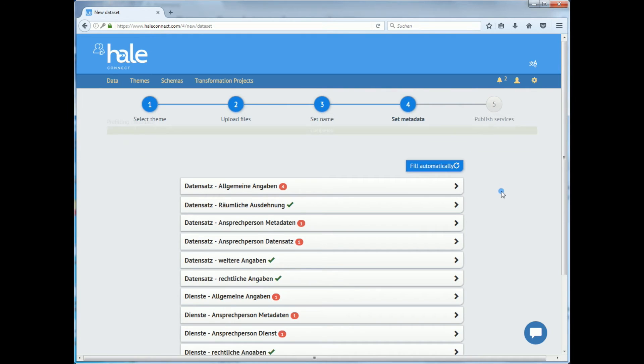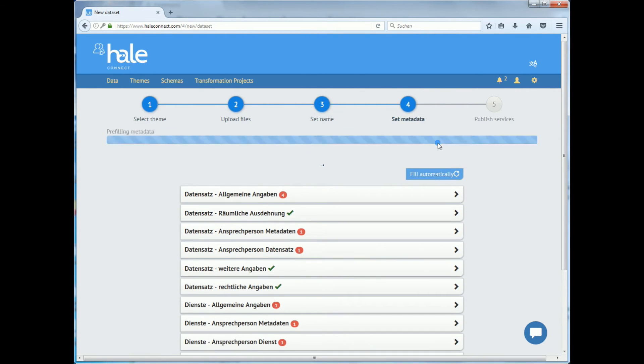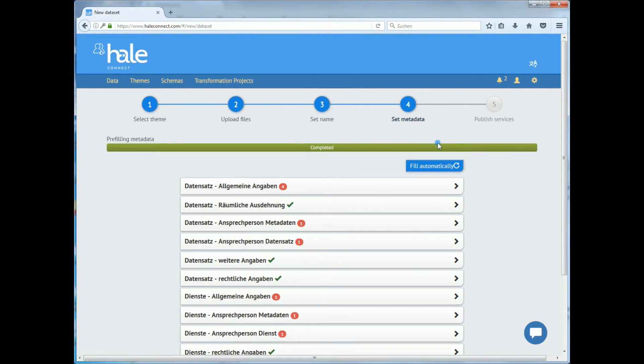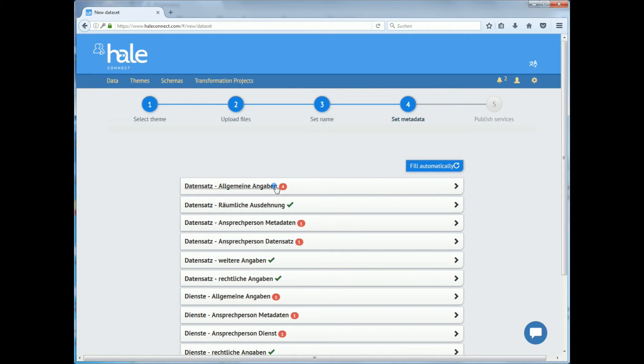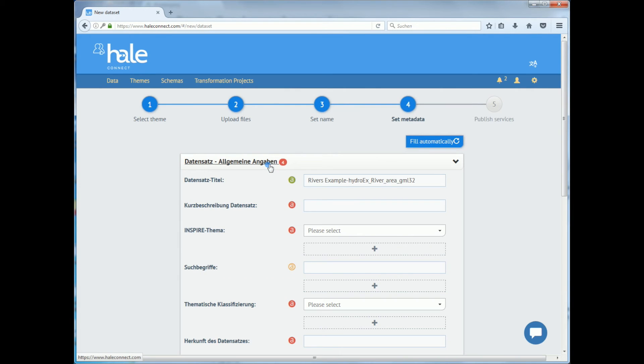Now you have to set the metadata. The theme metadata configuration contains so-called autofill rules and default values, which as you can see has automated metadata entry almost entirely. The red bubbles show how many metadata entries could not be automatically filled.